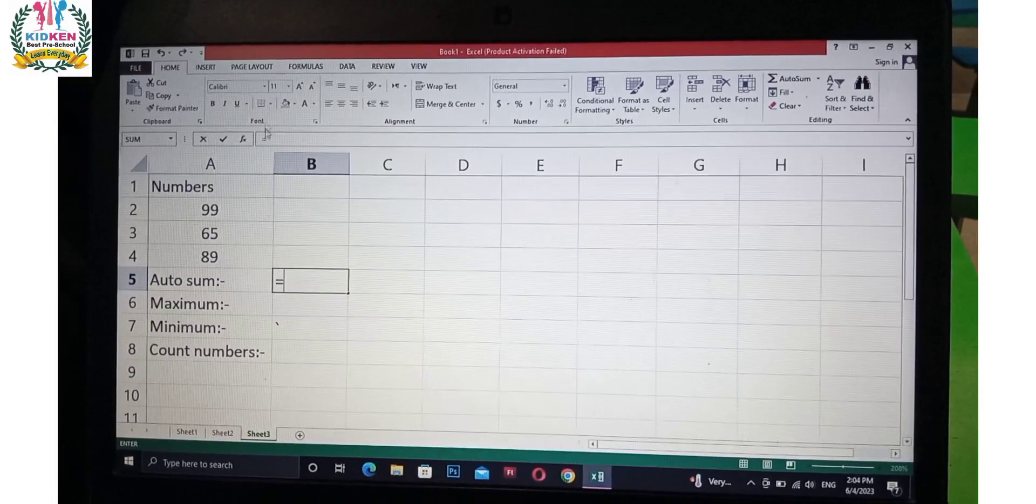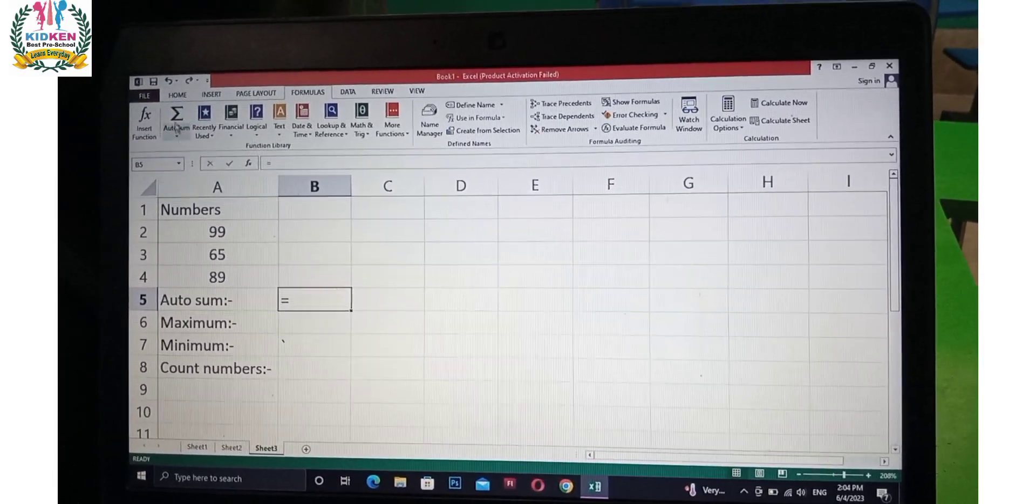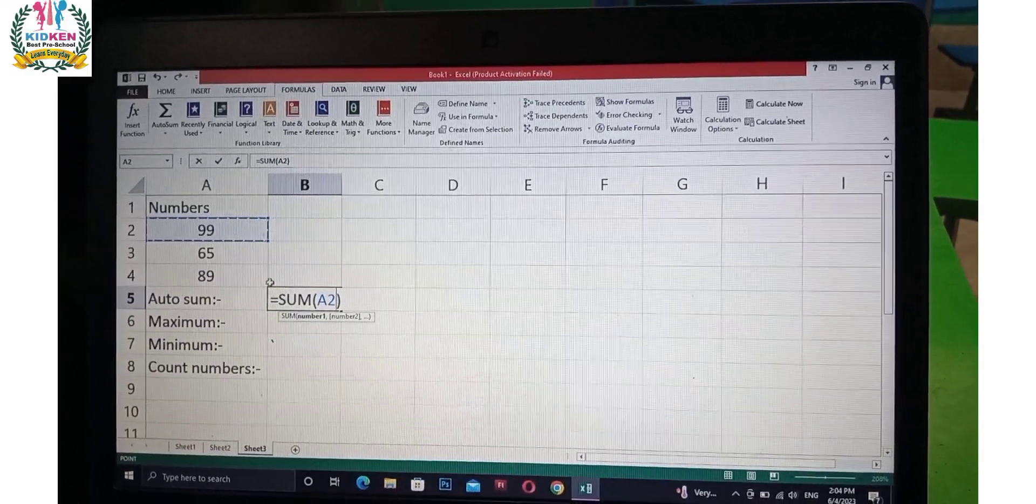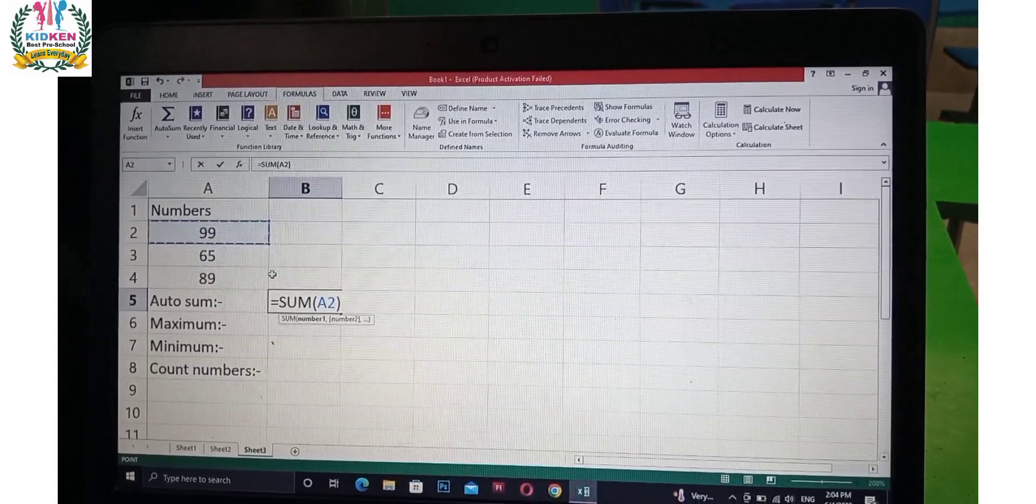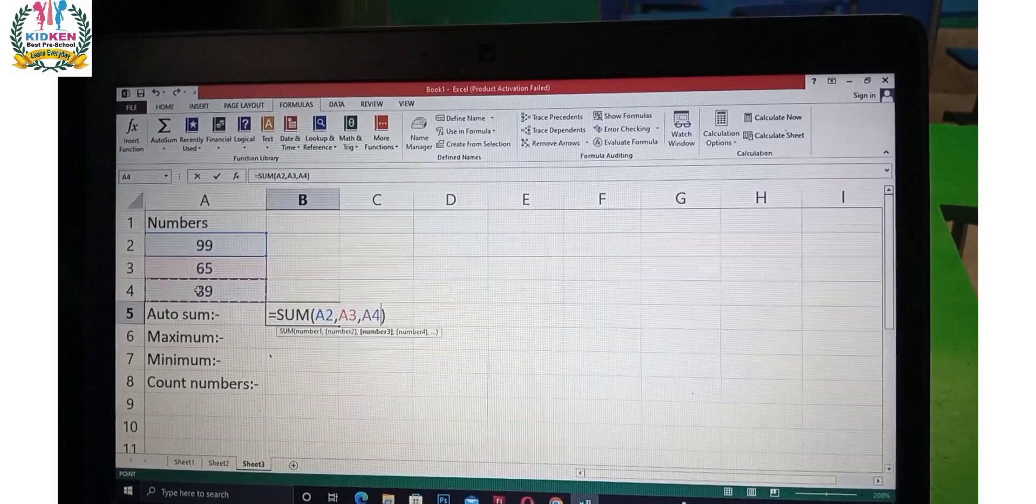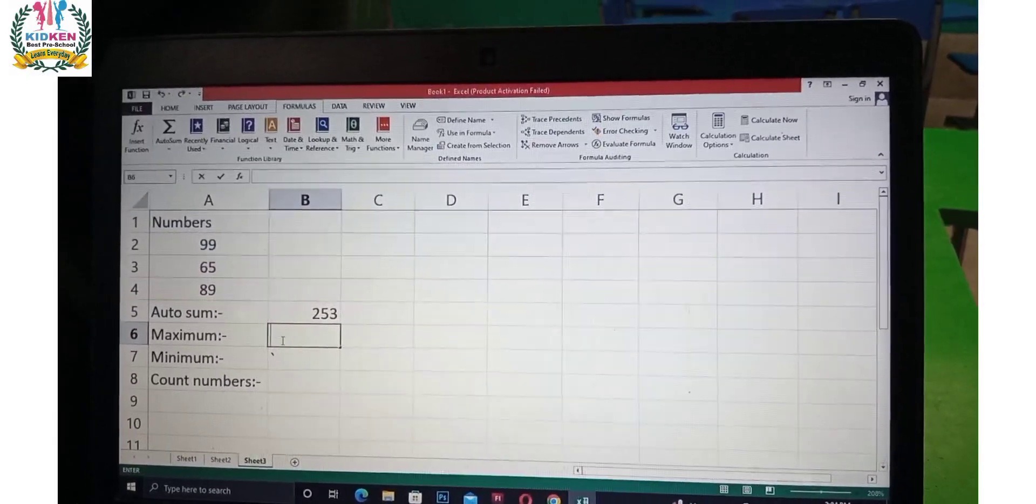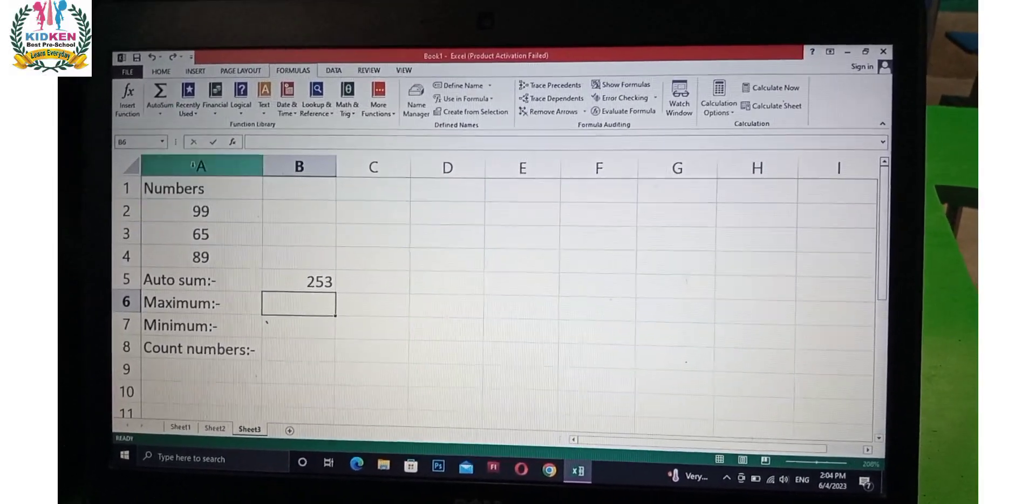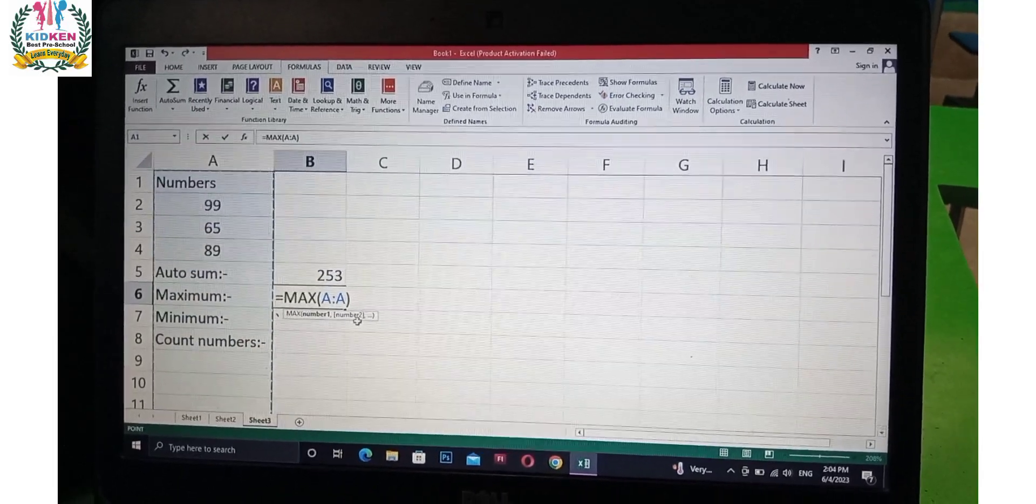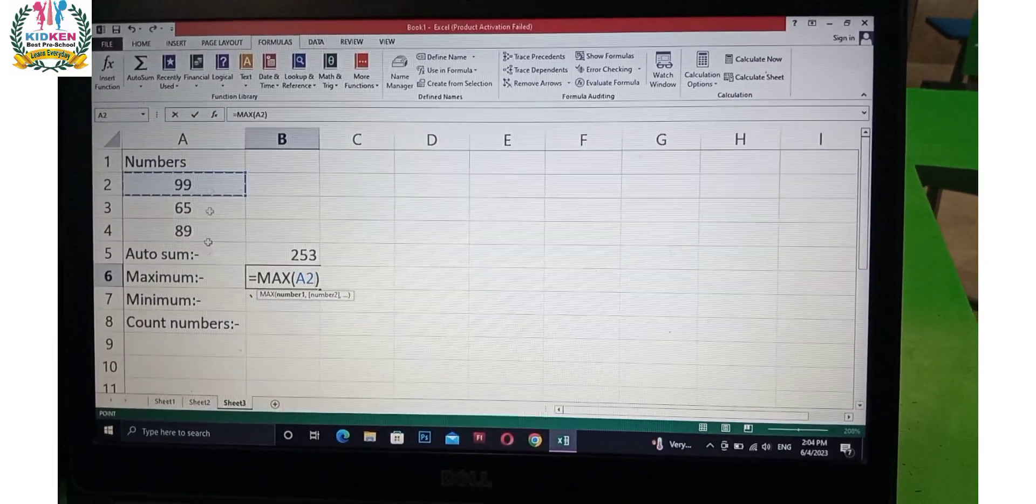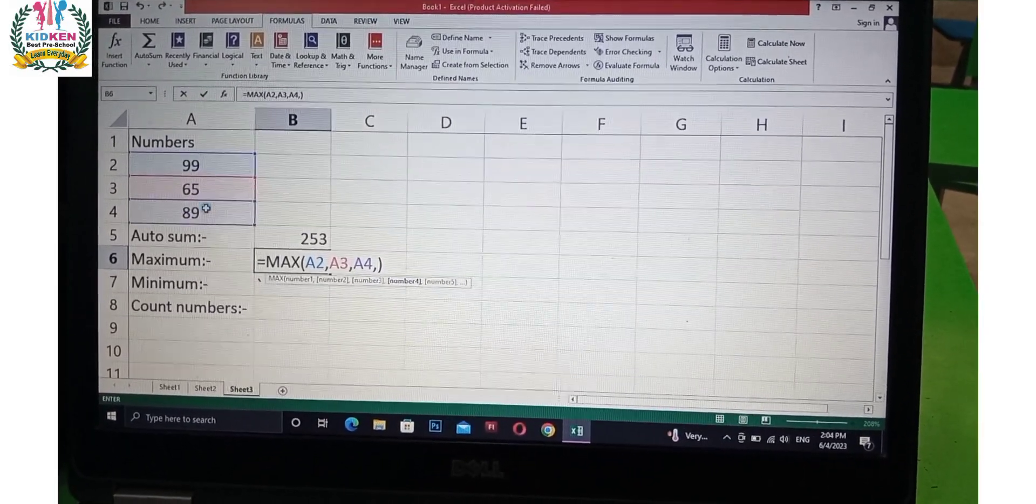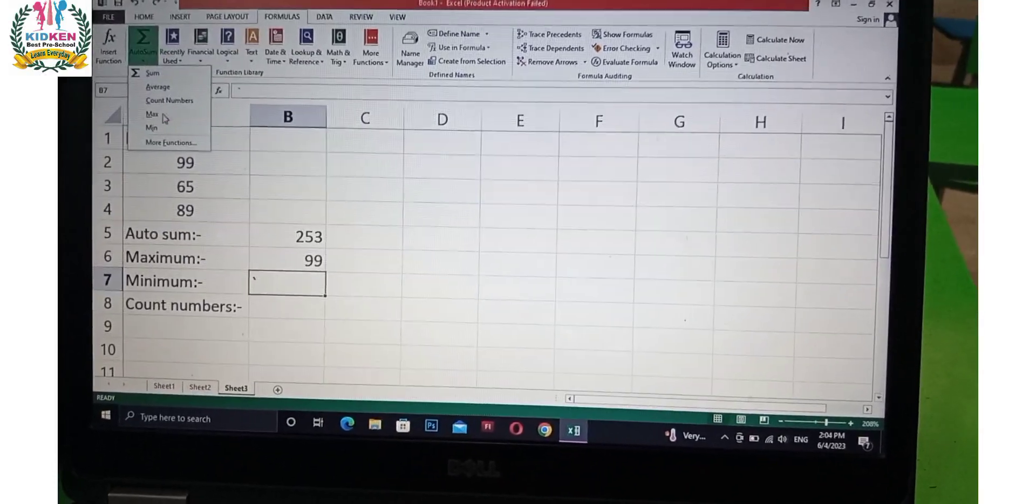When we drop down a list, we have a list of different options. We have many options. The list of options includes the maximum.